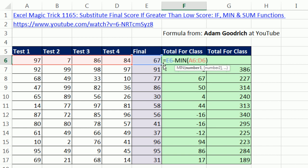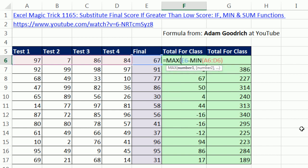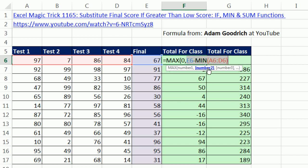Watch what Adam did. He says, I'm just going to take that and say, give me the max of 0 in the first number, and the second number is the difference. So check this out.